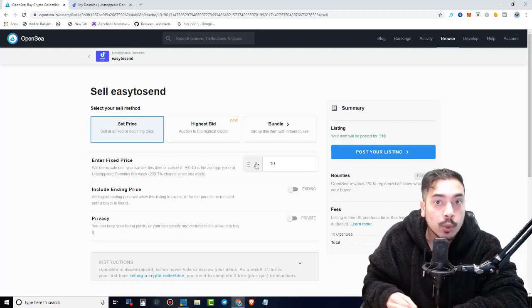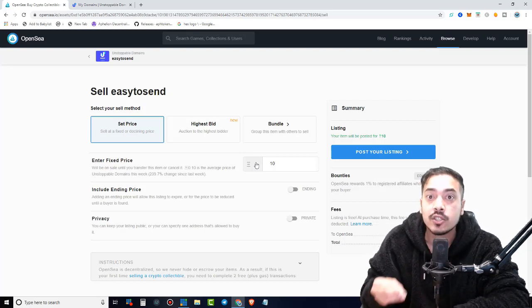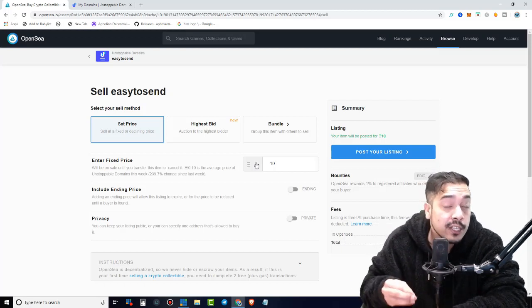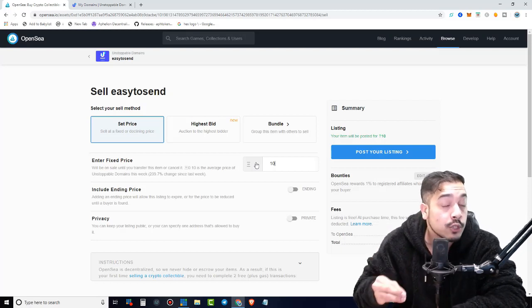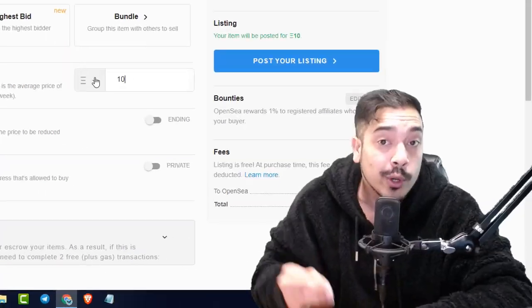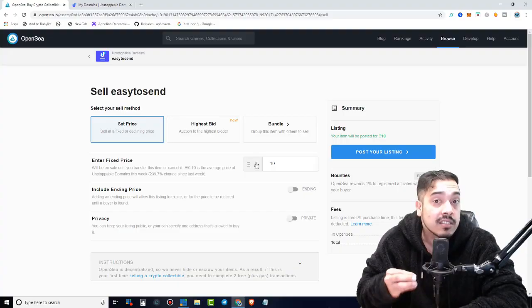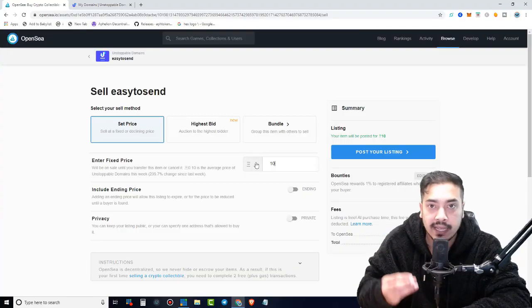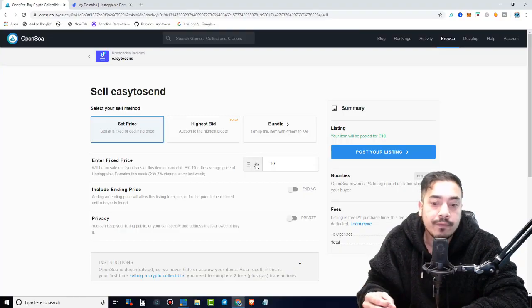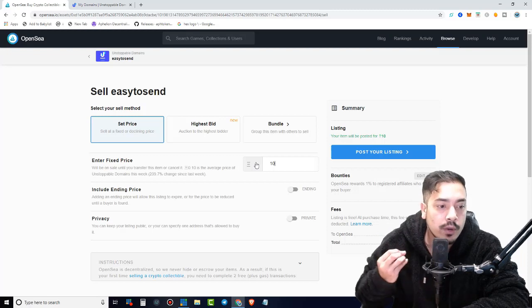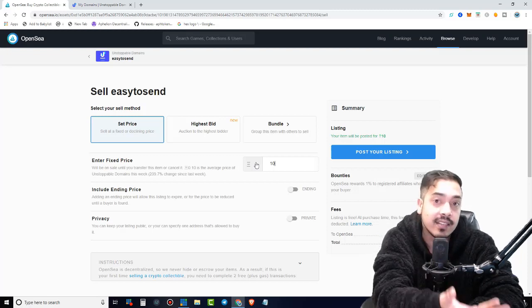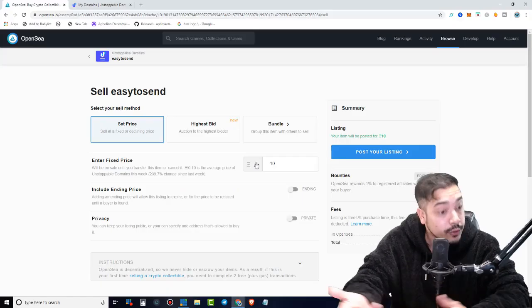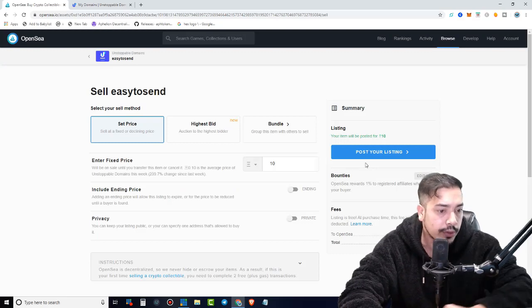Because remember, this is not just only a domain name. This is also a crypto wallet, a convenient human readable crypto wallet. What do I mean by that? Something that you could actually easily remember by letters. So if you wanted to send me Bitcoin, I'll be like, hey, send it to this address, which is easytosend.crypto. Easy to remember as well.